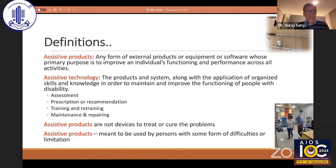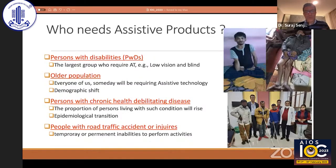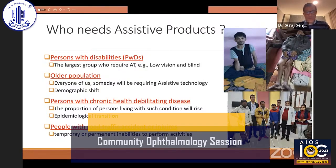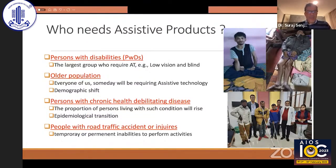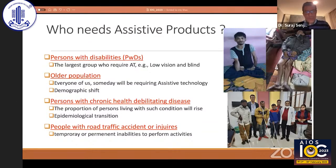Assistive products are not devised to treat or cure problems — they are conventionally used by a person with some form of difficulties or limitation. The persons who need assistive products include: persons with disabilities — in the context of ophthalmic science, those with low vision and blindness definitely require assistive products. The older population also needs assistive products, meaning at some point in time, all of us will require assistive products, either temporarily or permanently. Persons with chronic health debilitating diseases like rheumatoid arthritis, and persons who experience accidents and injuries, may also require temporary or permanent assistive products.